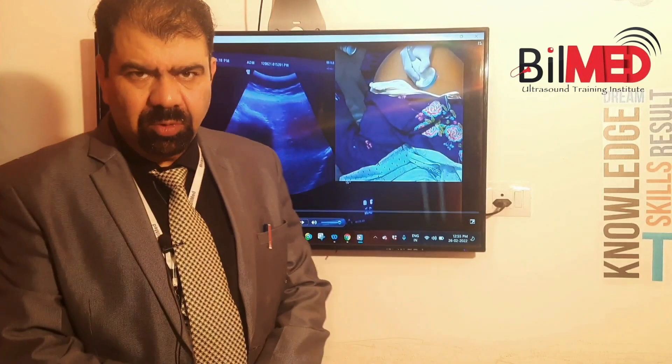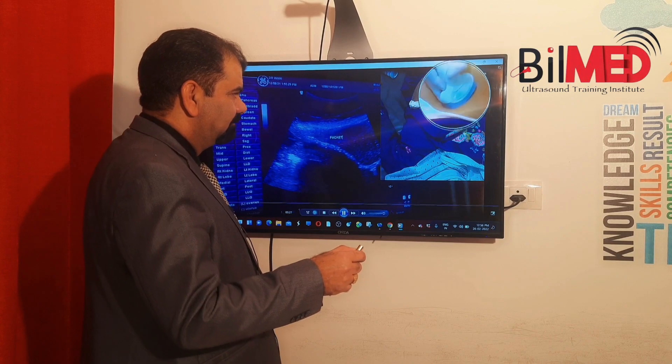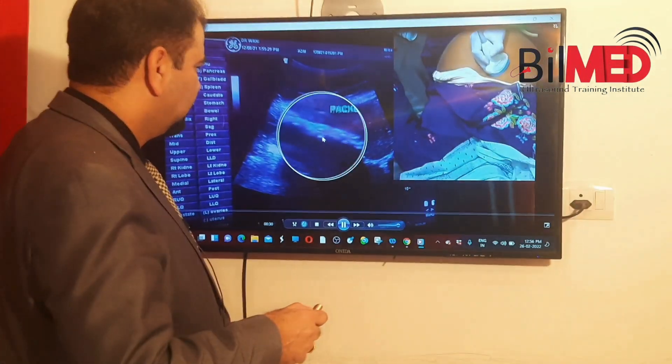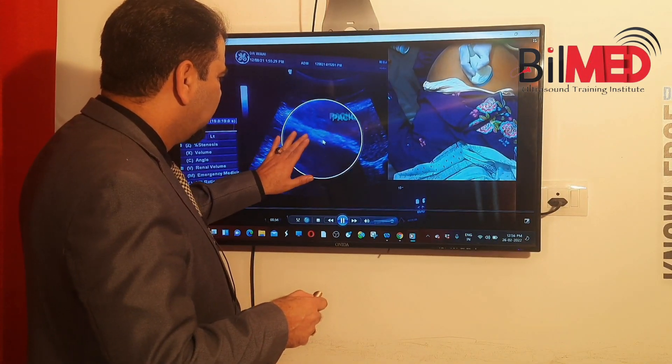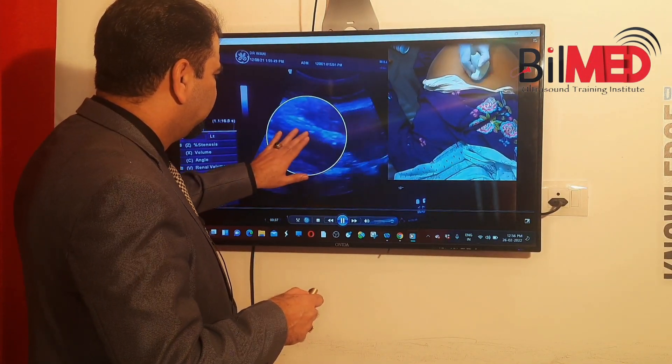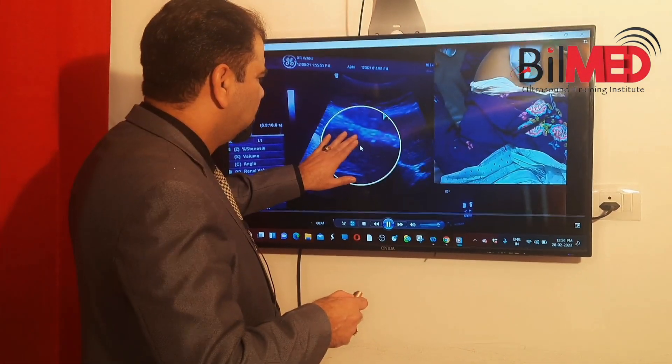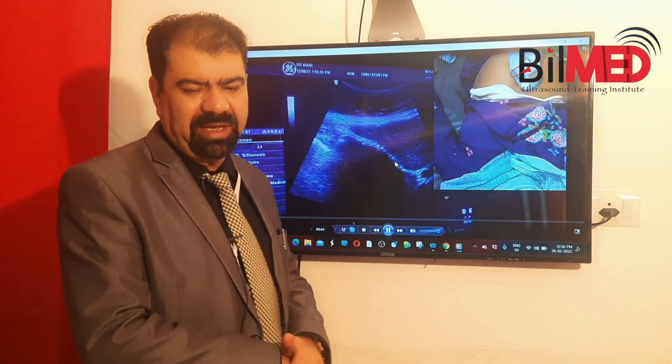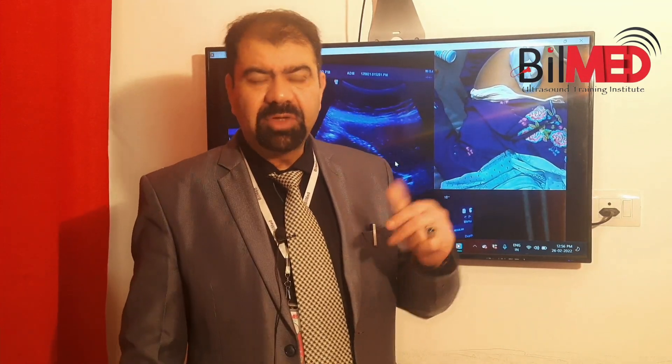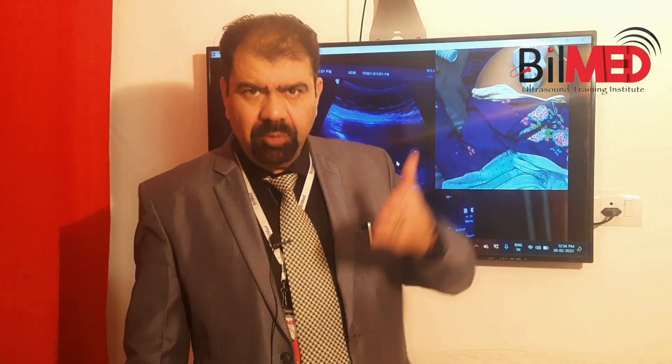Welcome to Below Blocks. Today we will discuss WES, which stands for Wall Echo Shadow. Whenever you see a gallbladder packed with multiple calculi, you cannot see the lumen. You will see a hyperechoic linear structure — that is the gallbladder filled by multiple calculi, with no visible lumen. This is the WES sign. W stands for Wall, E stands for Echo coming from the calculi, and S stands for Shadow coming from the calculi.